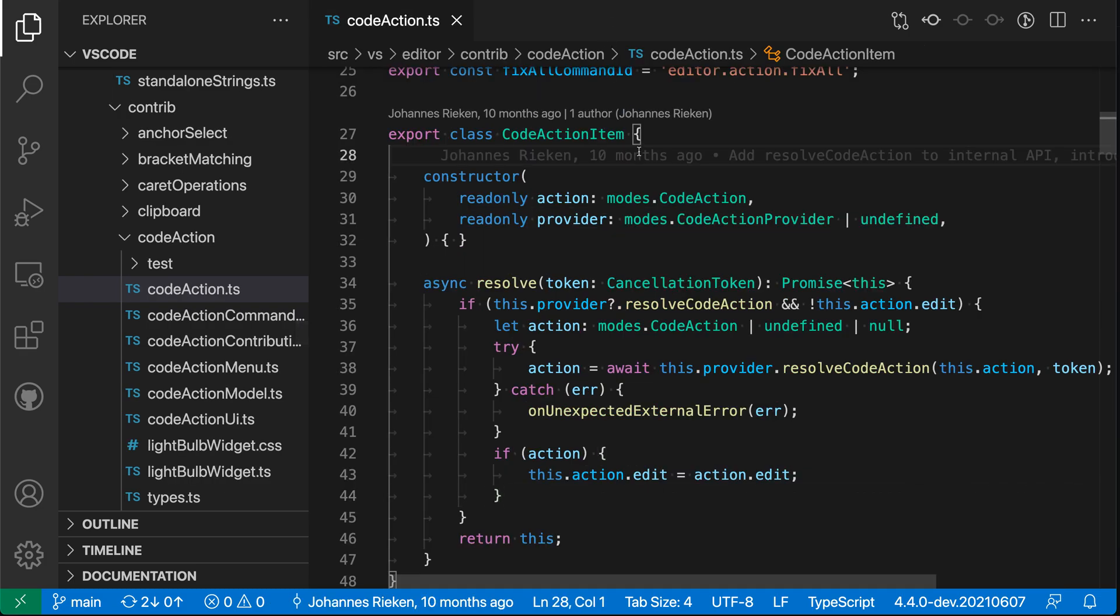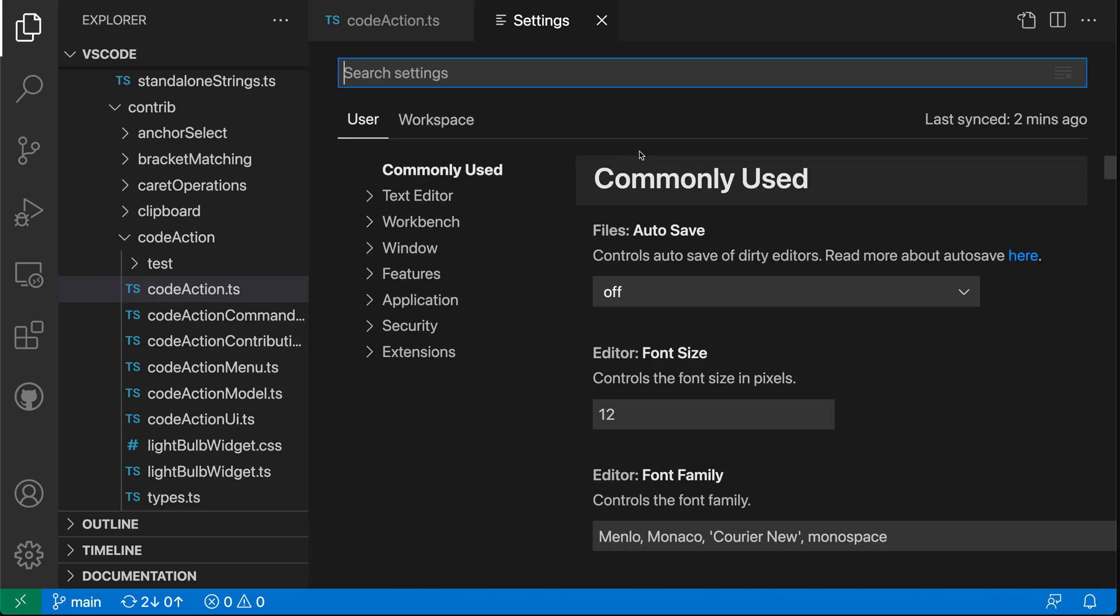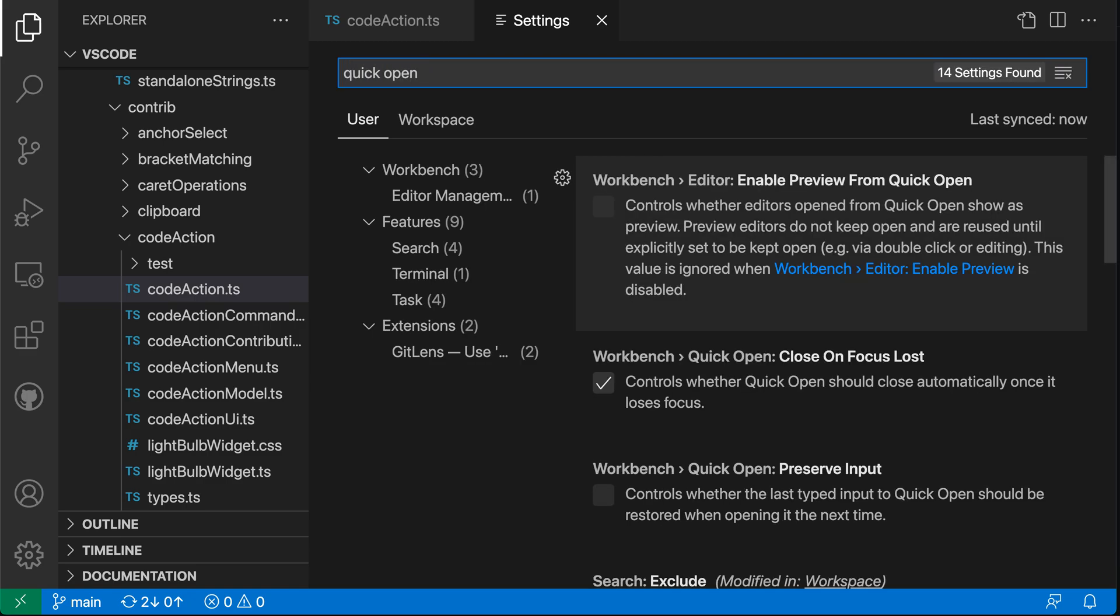So I'm going to go and open up my settings here with Control Comma or Command Comma on Mac and say Quick Open. And I want the Workbench editor enabled preview from Quick Open setting here. Again, the default is off so that whenever you're opening a file through Quick Open, it is going to be opened in non-preview mode. And each time it will open a new editor tab or switch to one of the existing editors if you have that file already open.